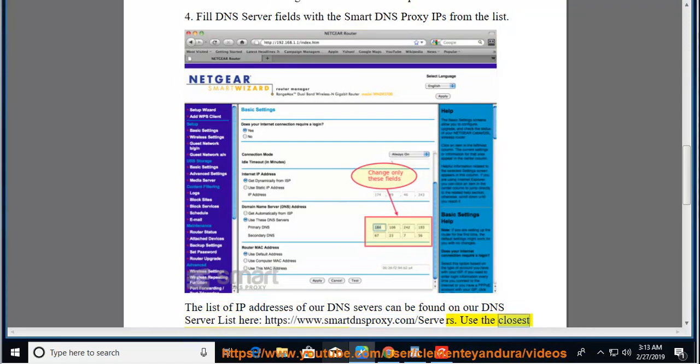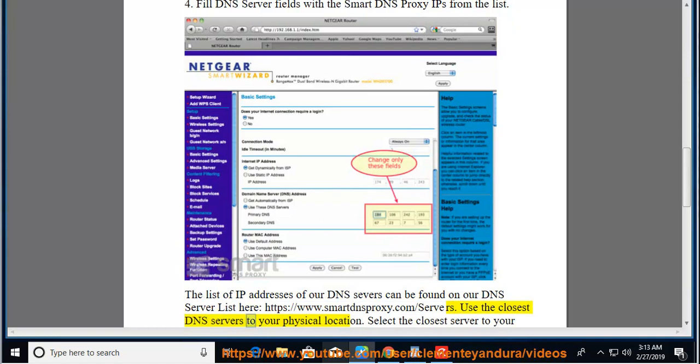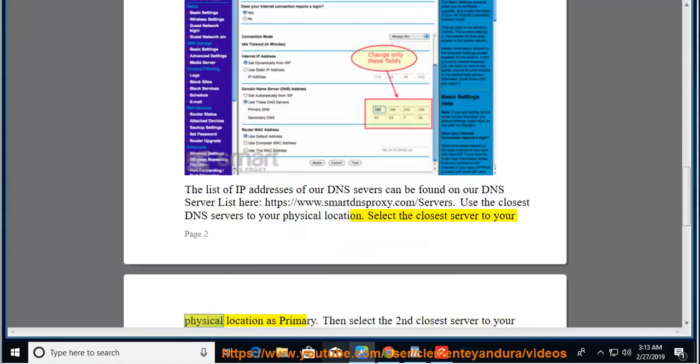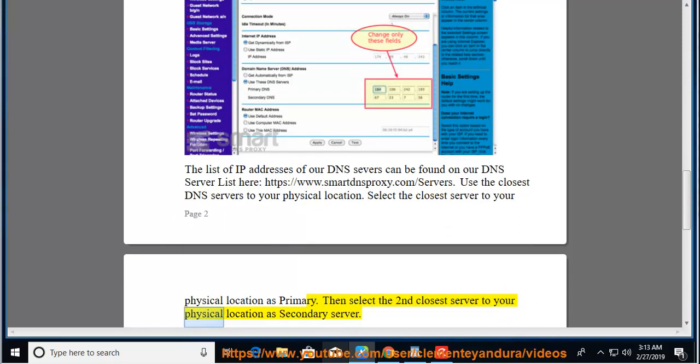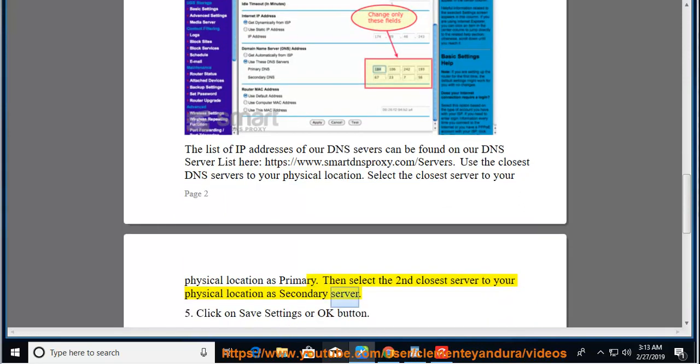Use the closest DNS servers to your physical location. Select the closest server to your physical location as Primary, then select the second closest server to your physical location as Secondary server.